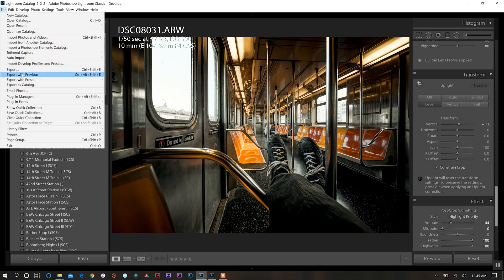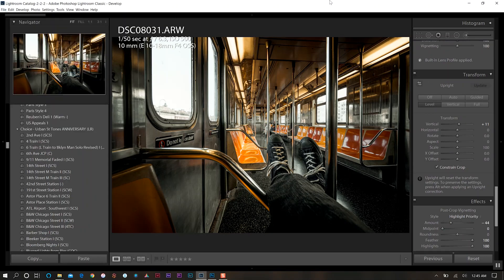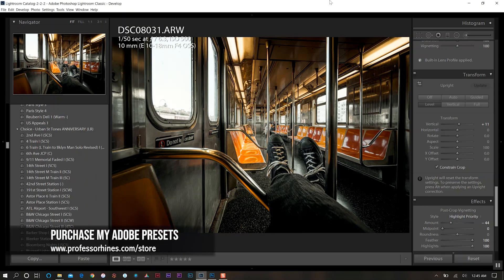What I'm going to do is export this. We're going to export with previous because we already have our folder selected. So it's going to save to my hard drive and then we'll bring it over into Photoshop.